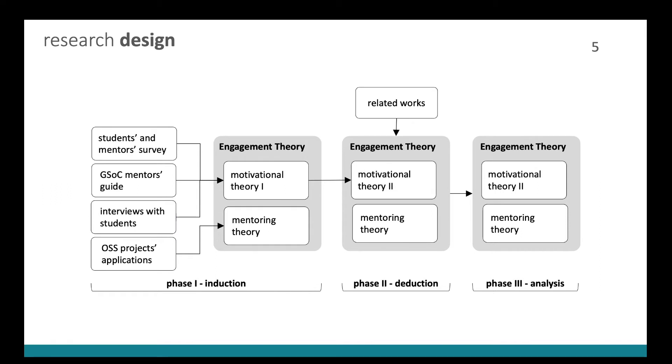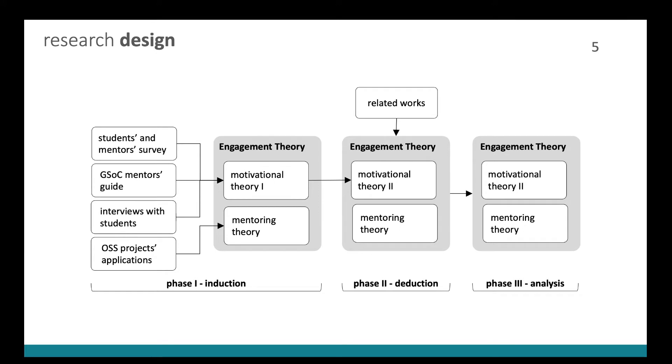In phase two, that we called deduction, our goal was to search the literature for works related to students motivation and the open source projects practices when they participate in Summer of Code programs. And in the third phase that we called analysis, our goal was to understand the effects of presenting our theory to students who had never participated in Summer of Code programs.